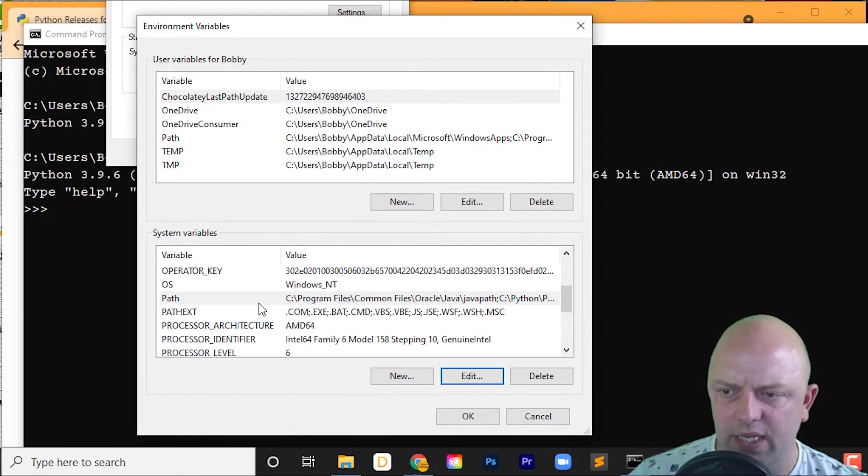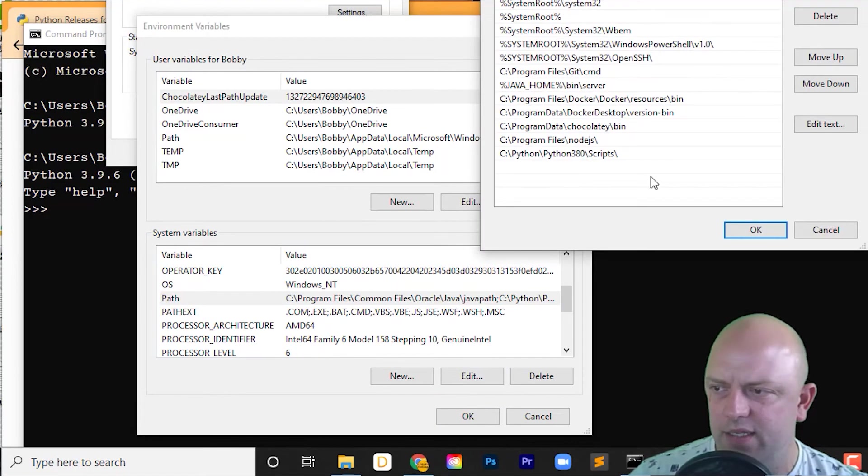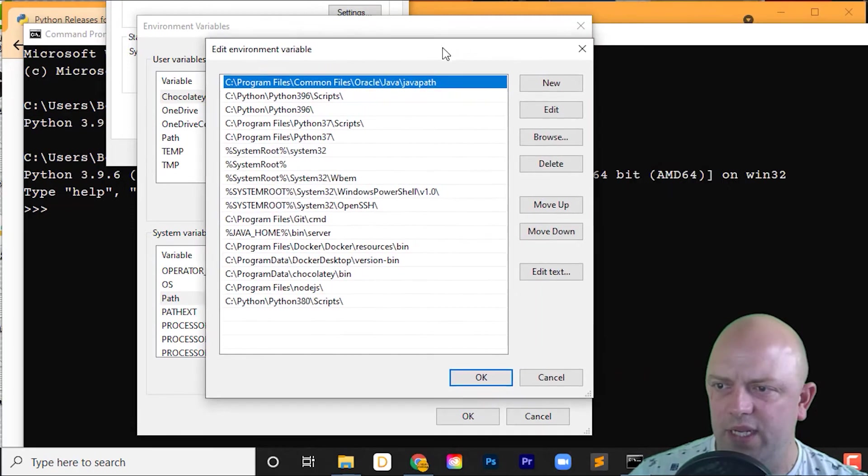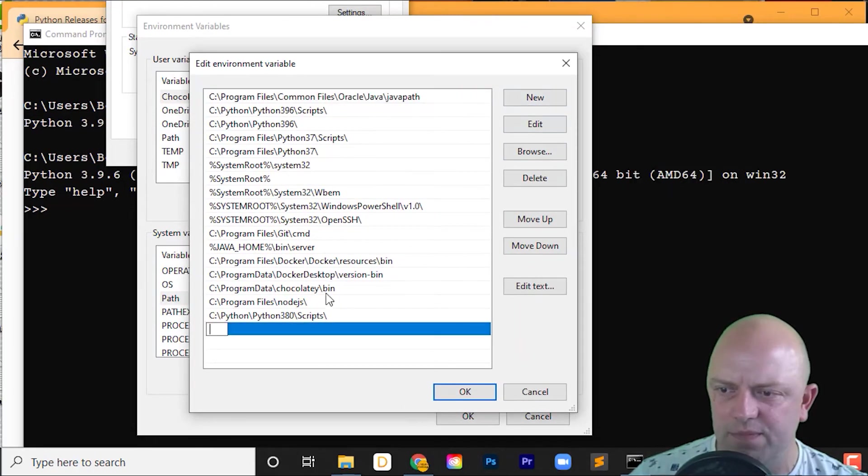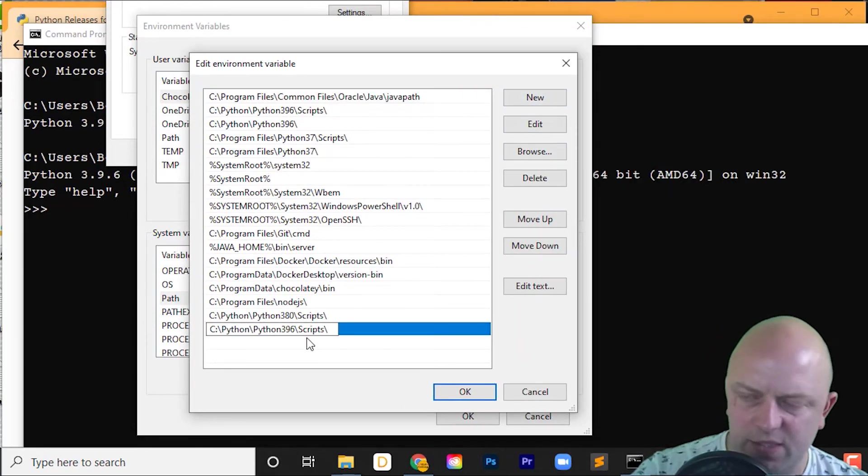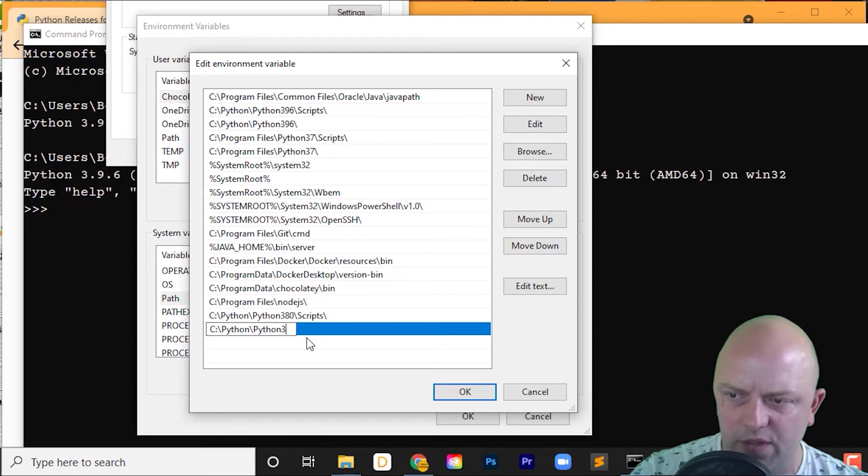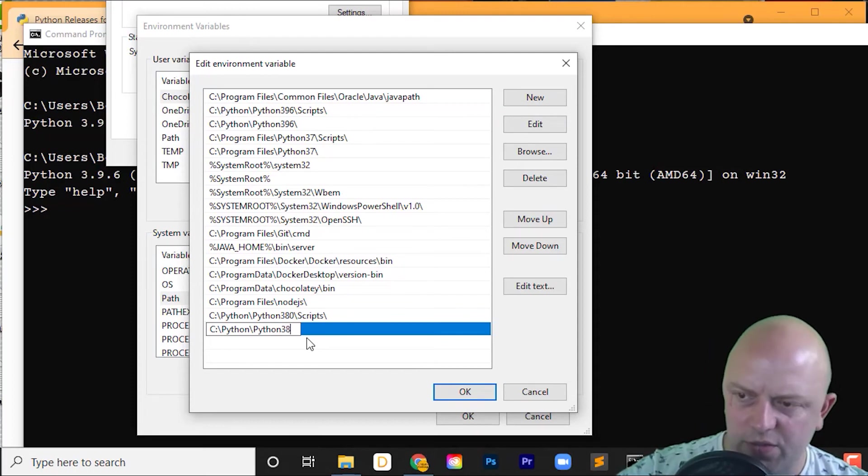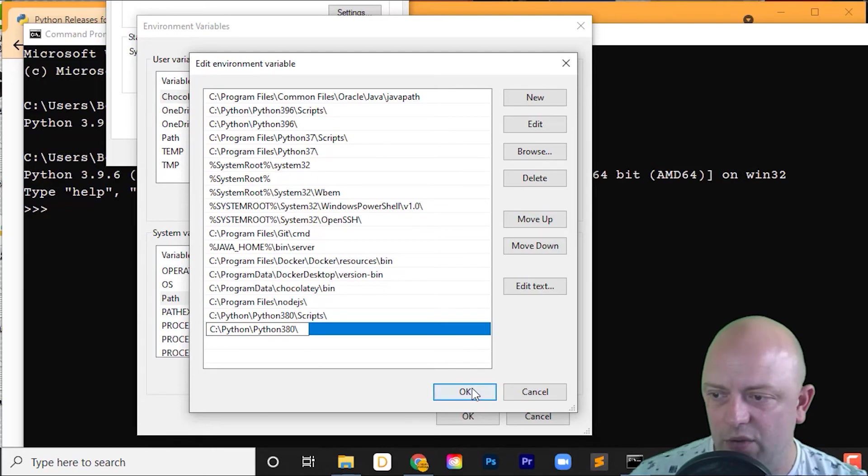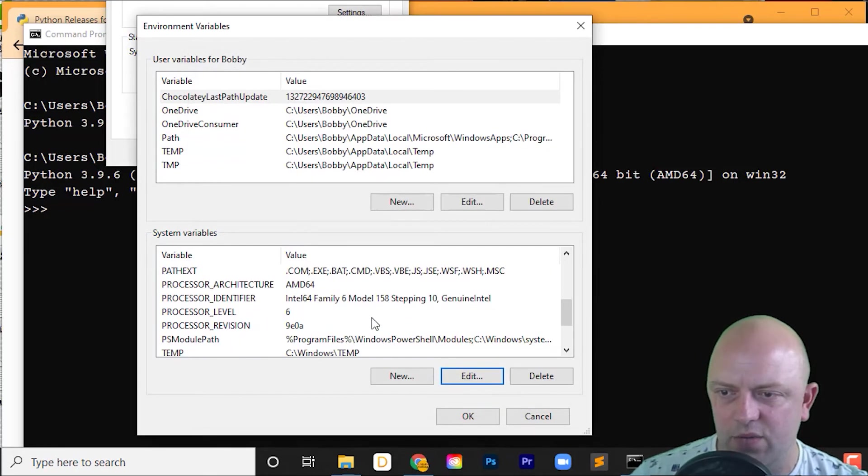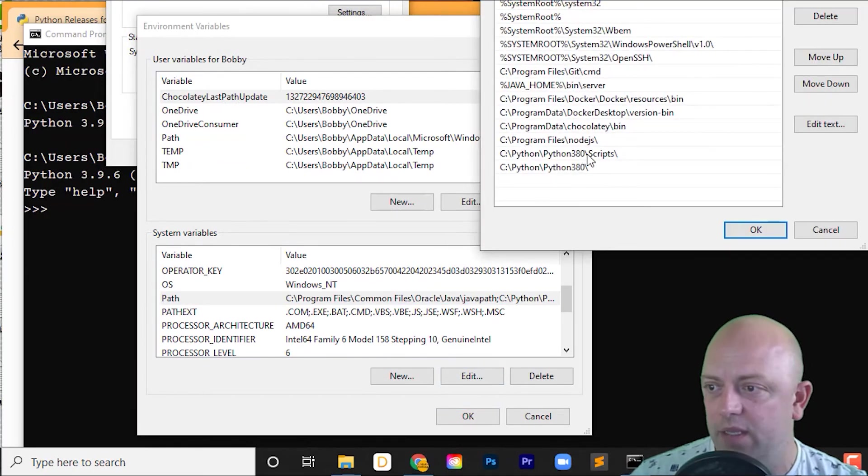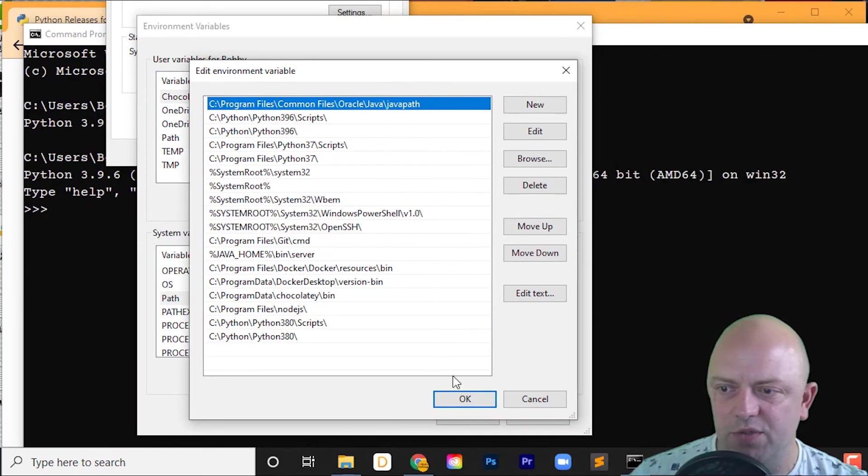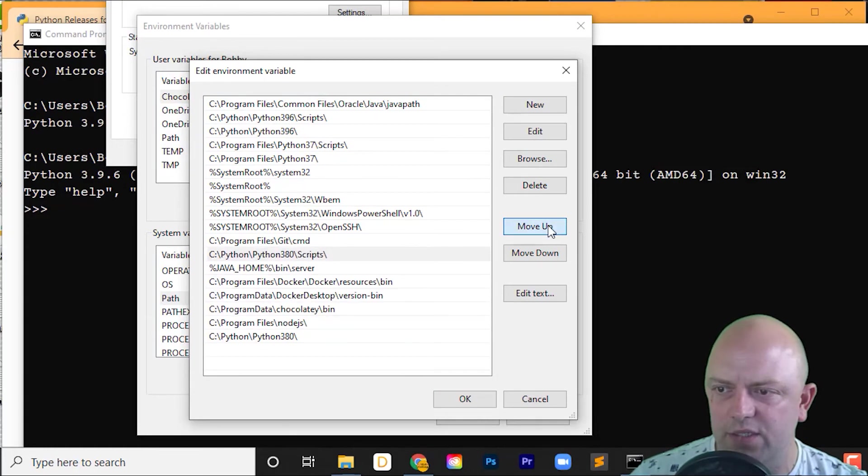Click New then Edit. And we now want to have a new one, paste again. And then this one we just want 3.8.0 with a backslash. We click OK. And move those variables up. We should then be able to use 3.8.0. So just move them all the way to the top.